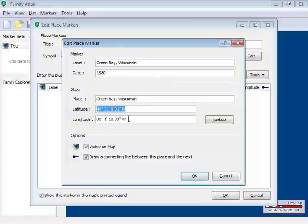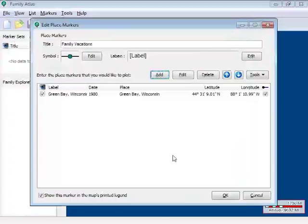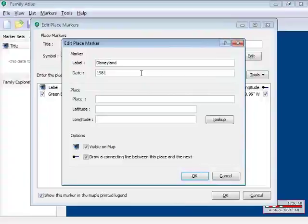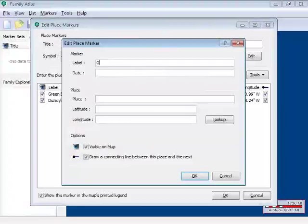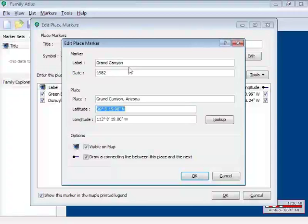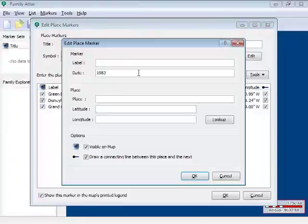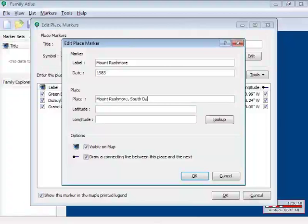I will tell it to put a line connecting the different events. Down here in this box, this is where I can enter the places that I'd like to plot. I'll click add and we first went to Green Bay, Wisconsin in the summer of 1980. I just click the tab button and Family Atlas fills in the latitude and longitude for me. Now I add the next one. In 1981 we went to Disneyland.